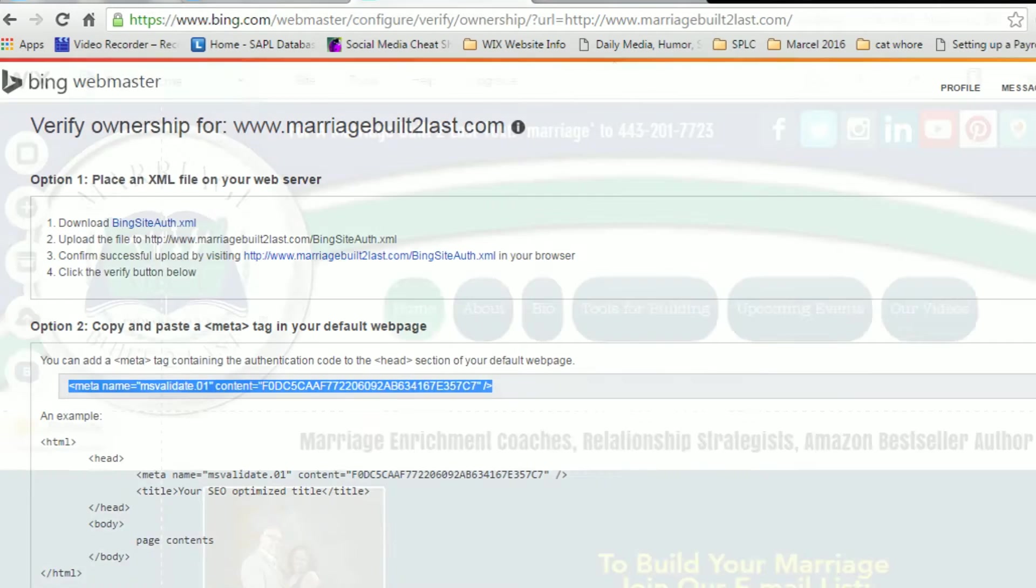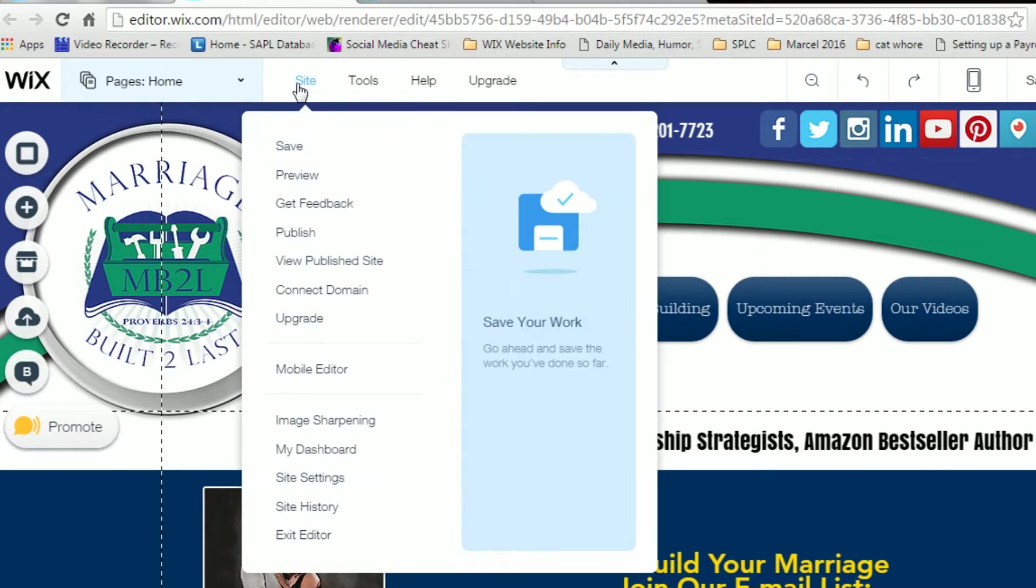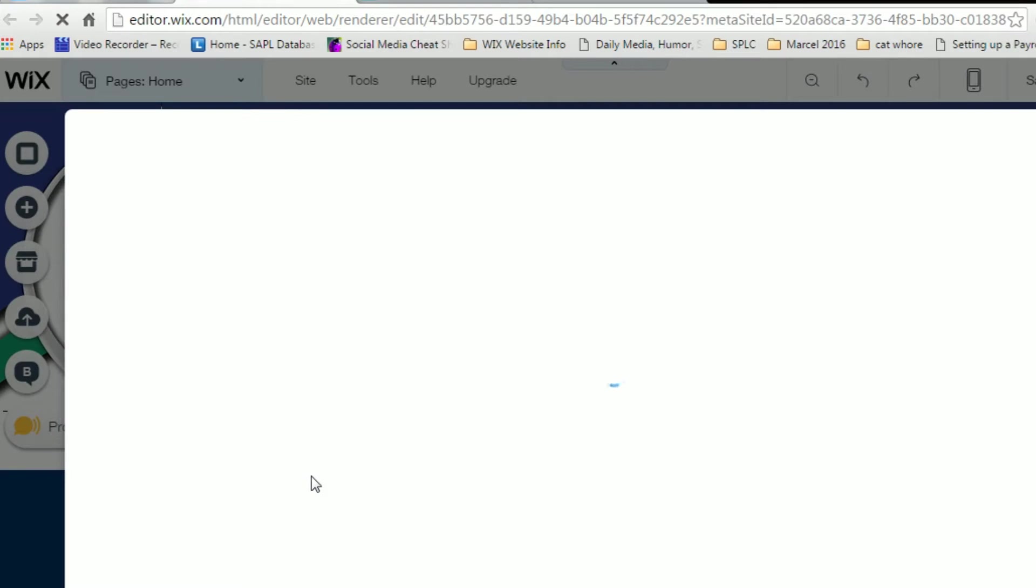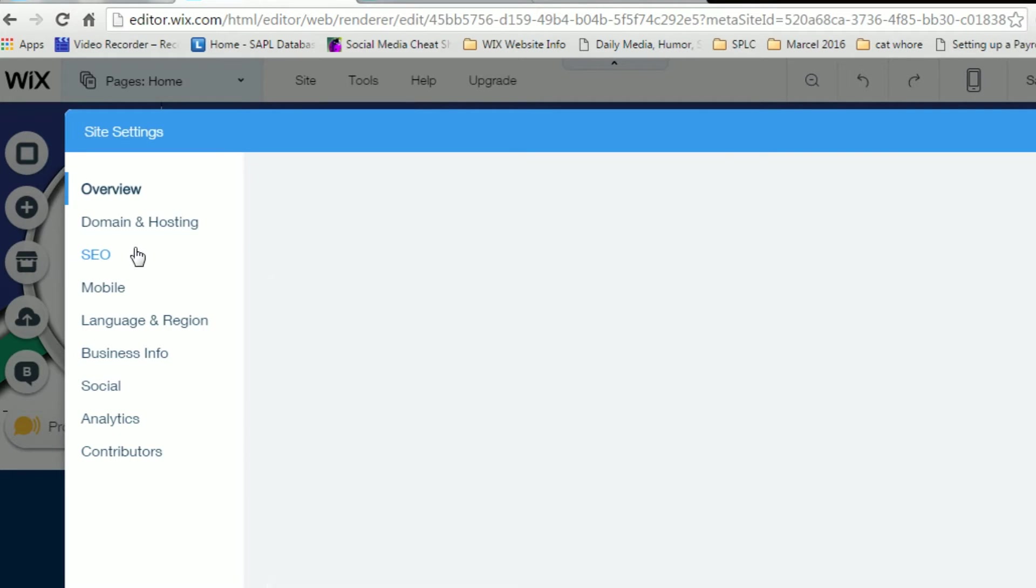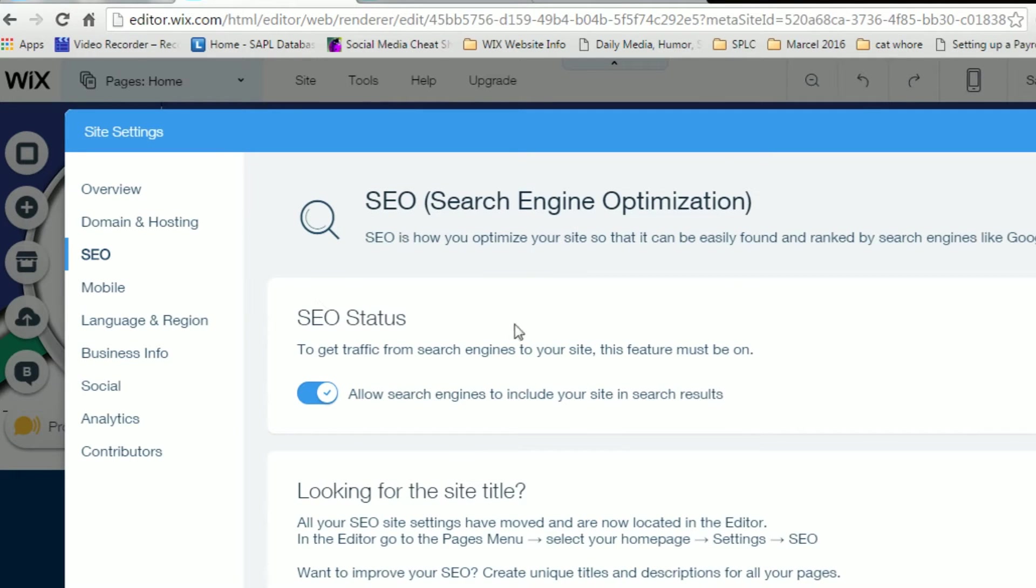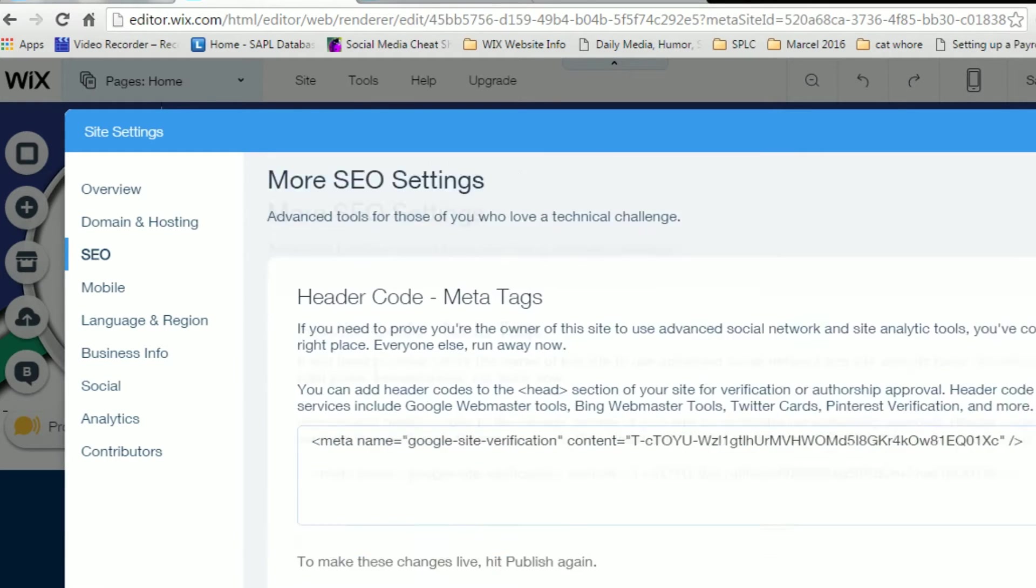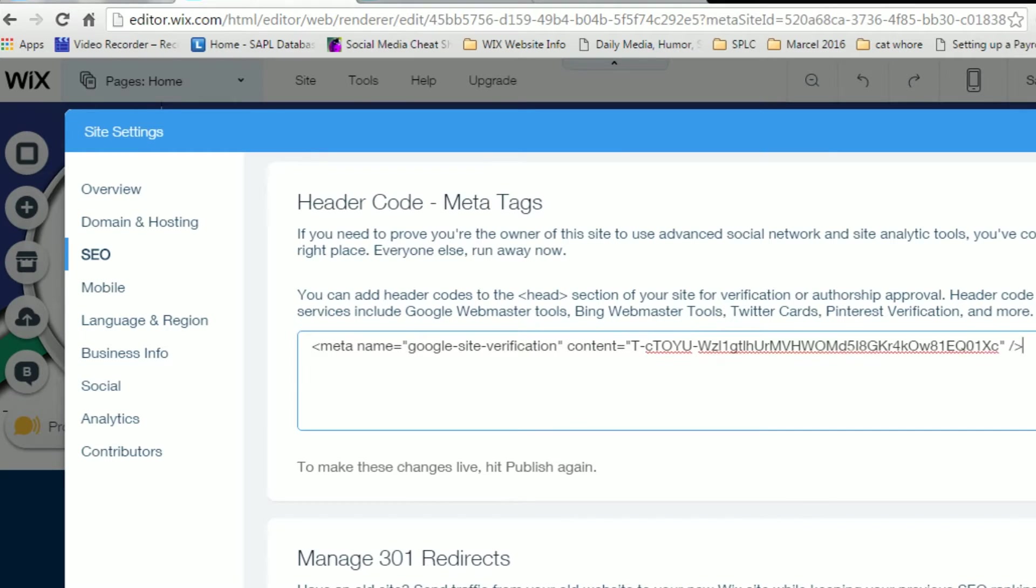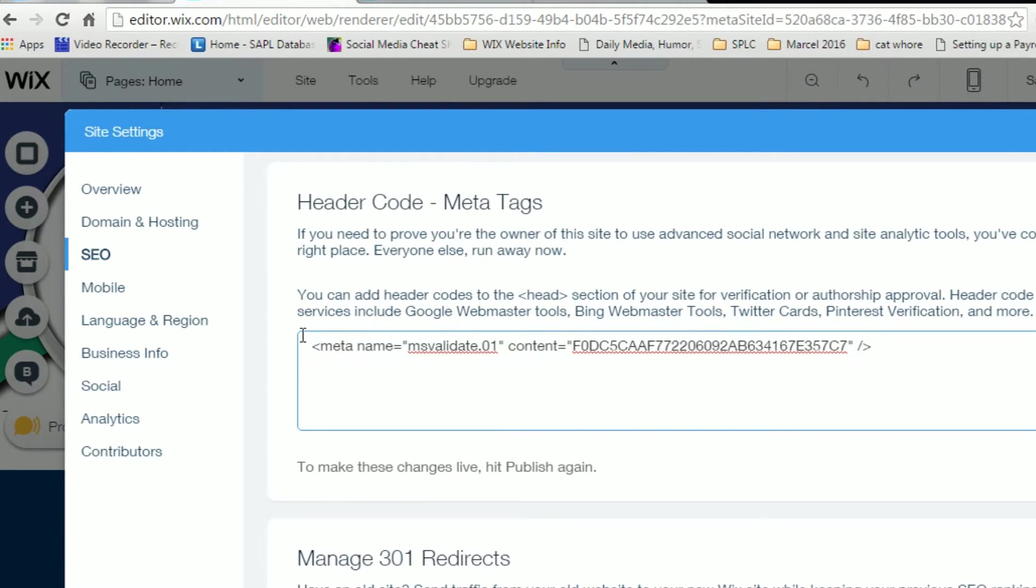Where you're going to paste that, you're going to go to your site. You're going to go down to site settings. You're going to go to SEO. You're going to scroll all the way down here to Meta Tags. You're going to paste that in there for Bing.